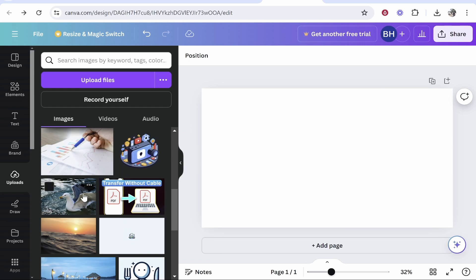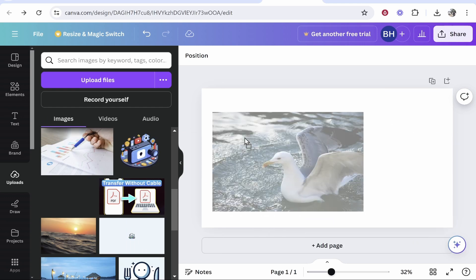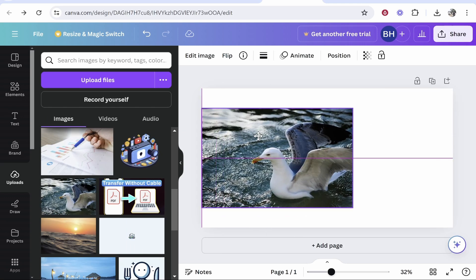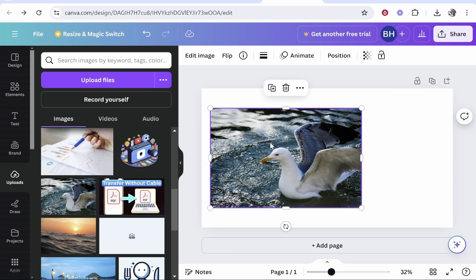In this video, I'm going to show you how to align an image in Canva and give you some tips and tricks on how to do it quickly and easily.